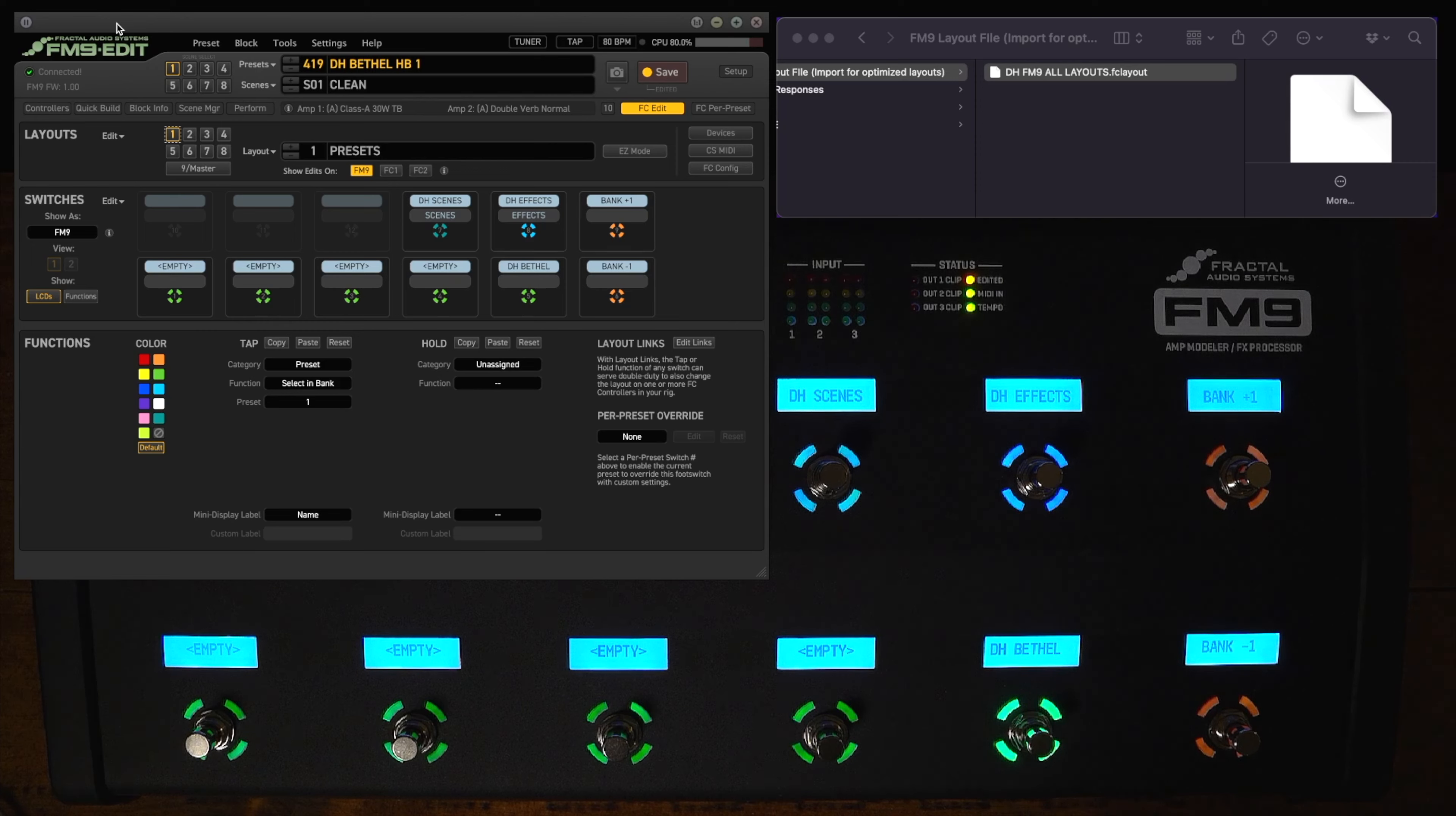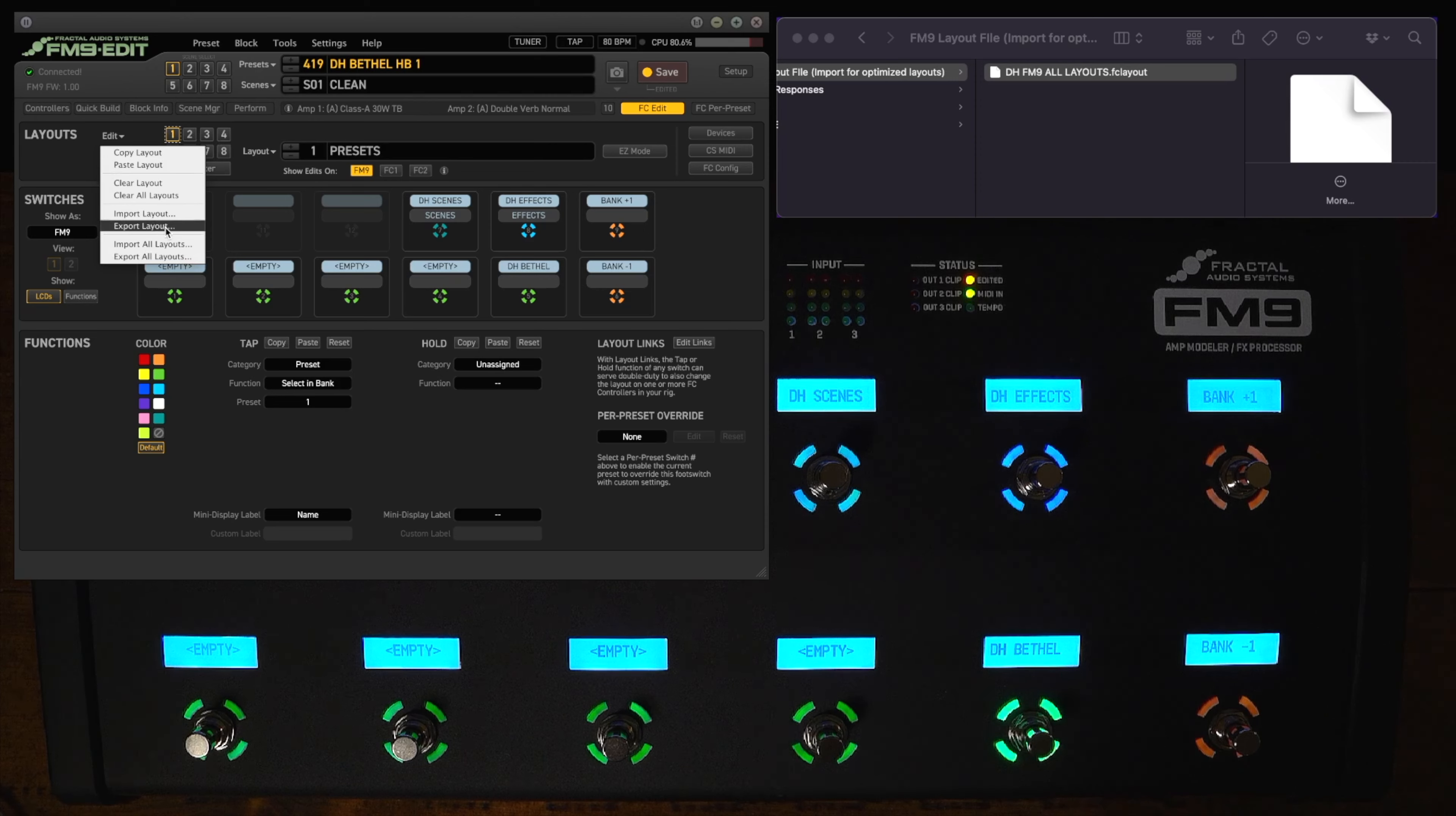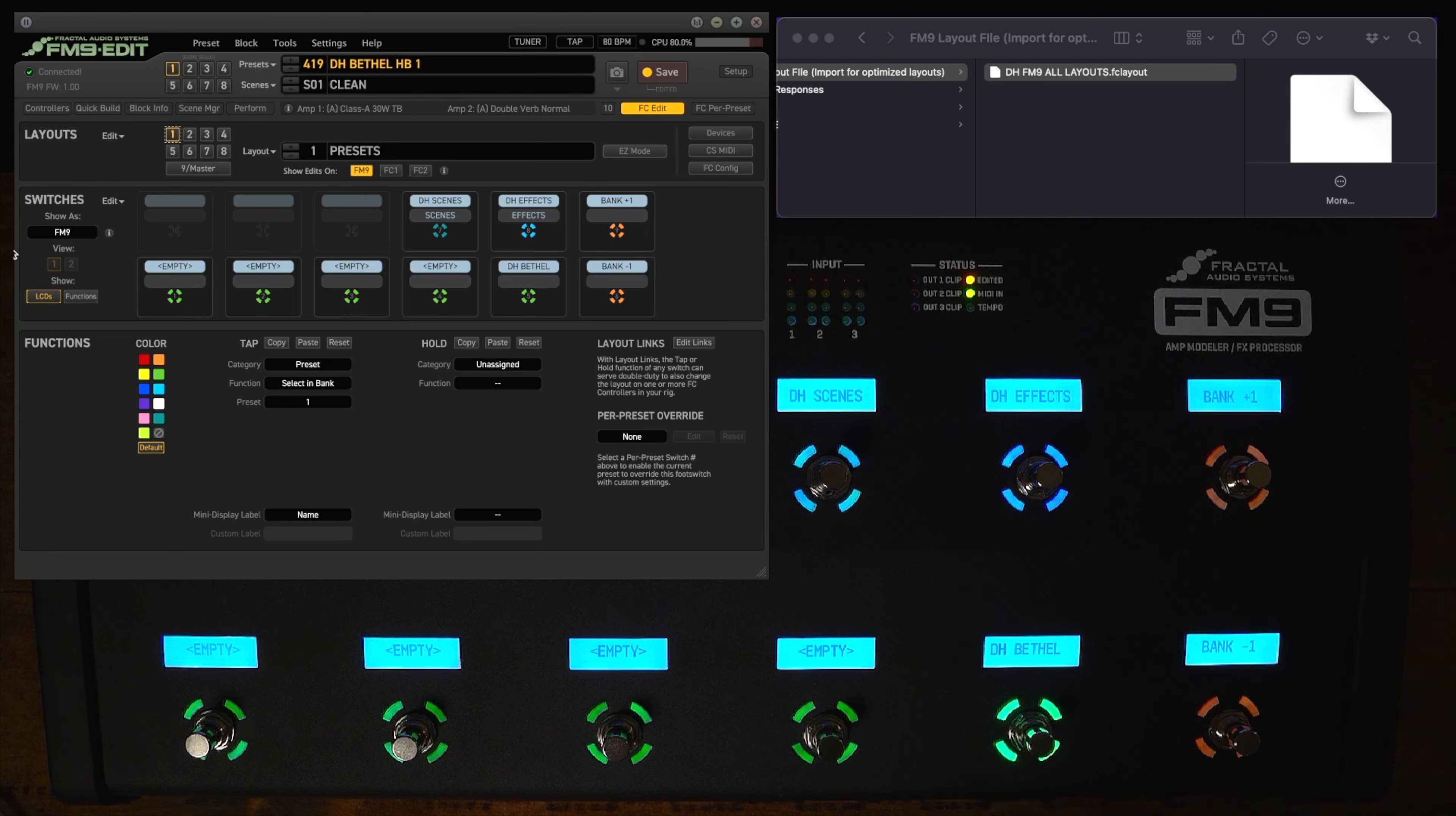Again if you're going to load a custom layout be sure to export your custom layout right here under edit. Export layout or export all layouts. Again all will export one through eight. Export layout just exports whatever you're on. So you want to make sure that you back up your layouts before messing with this or restoring to default because it will override all of your layouts. So that's pretty much it as far as my custom layout goes.